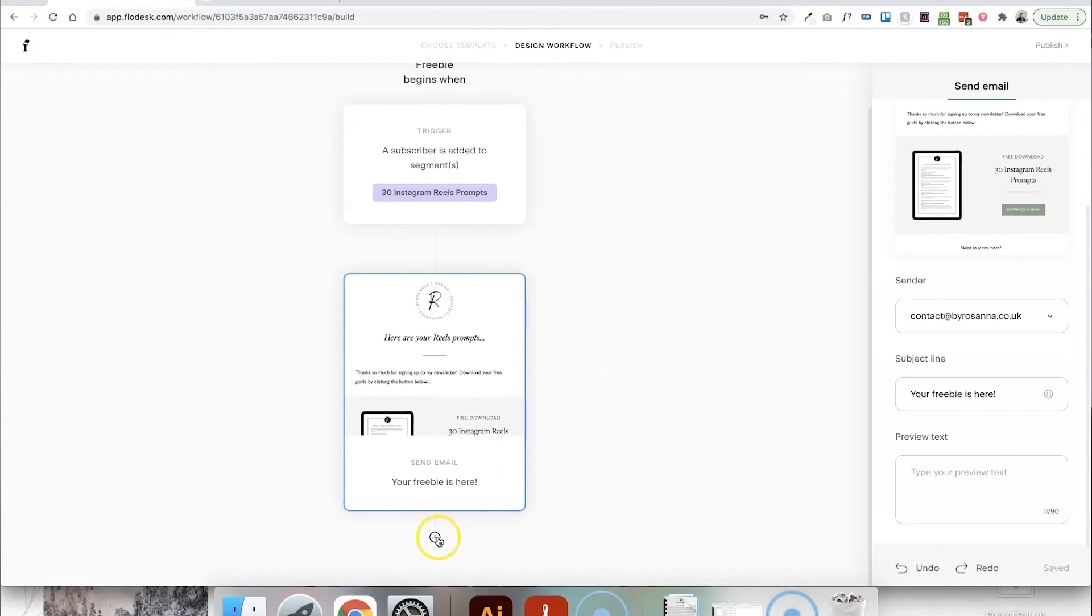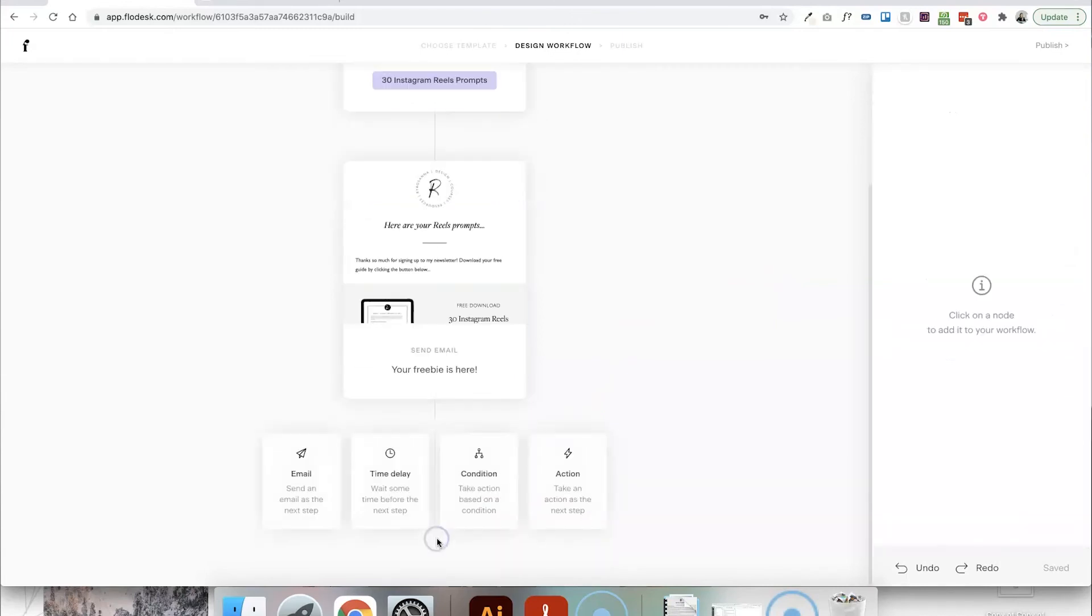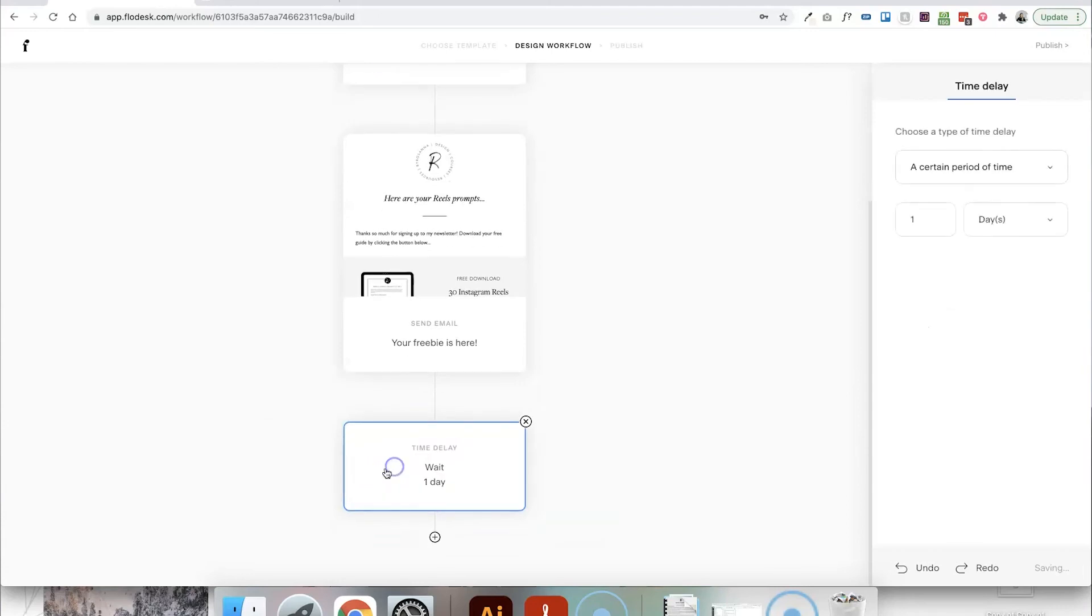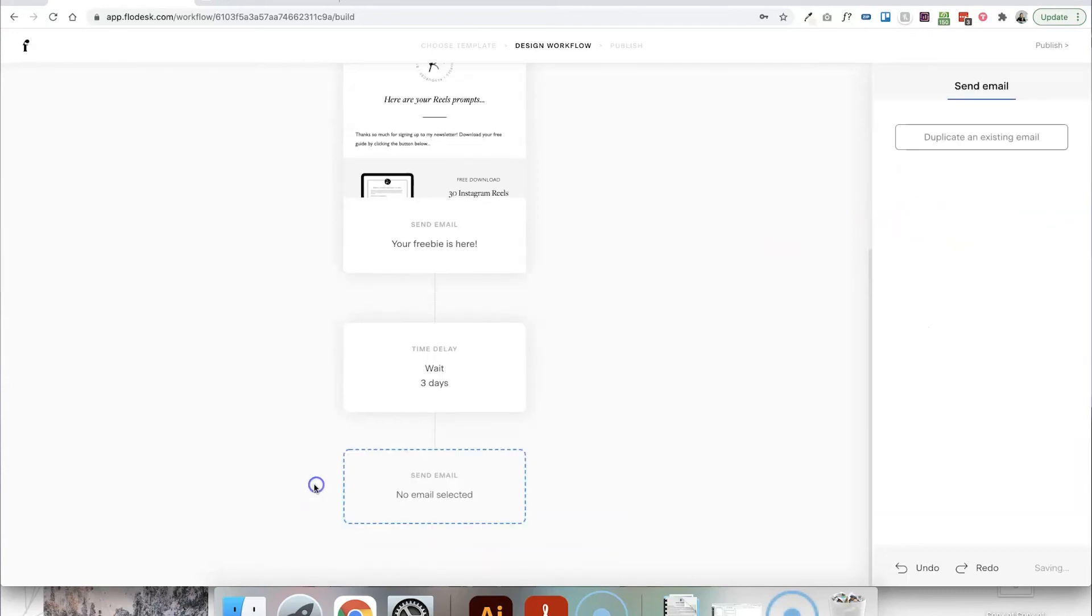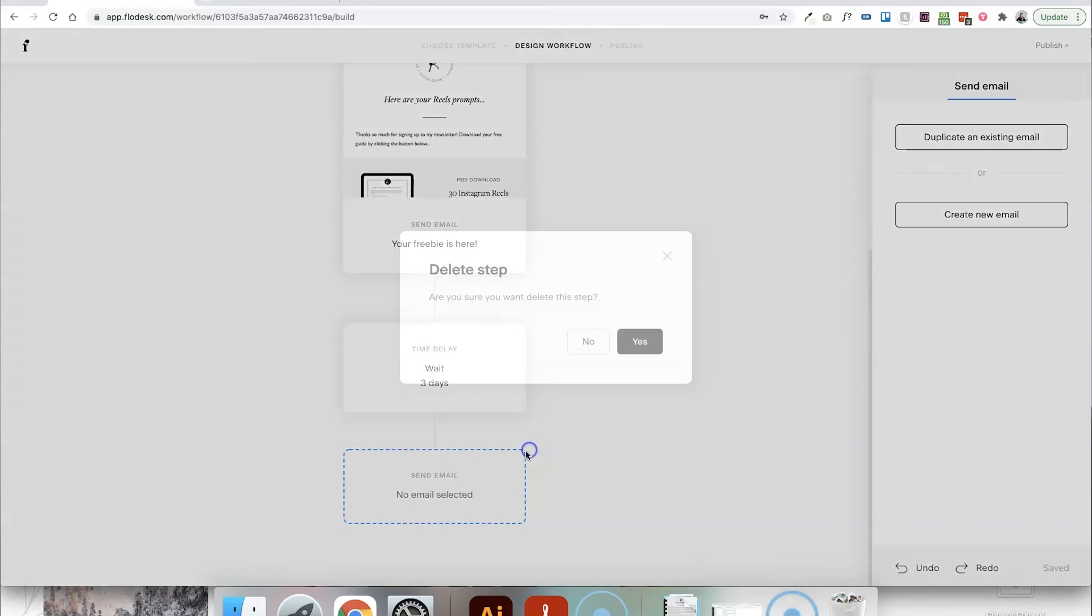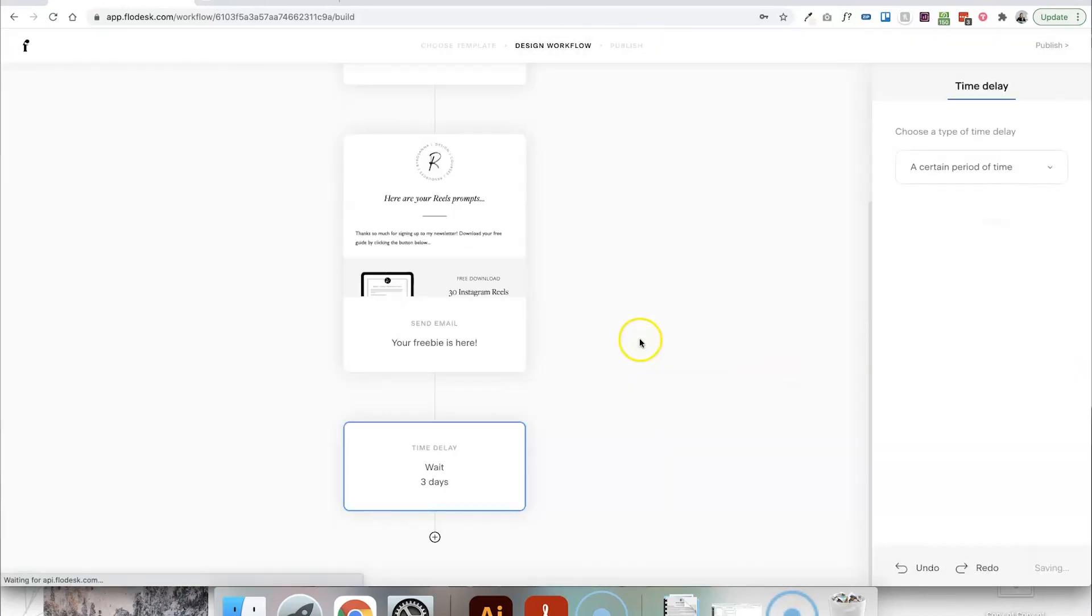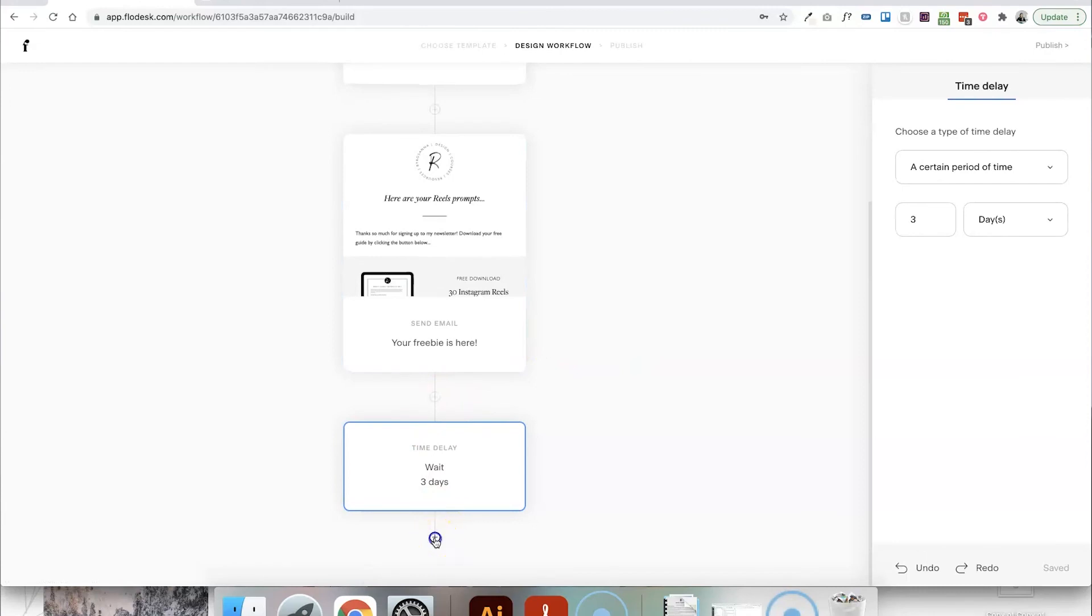Or you can add more steps to this. So again, what you probably want to do if you were going to send another email is add a time delay first. So you can add a wait time of like three days, for example, before you send the next email. So then just click email and start that process again. And as I said, you can also add conditions in as well.